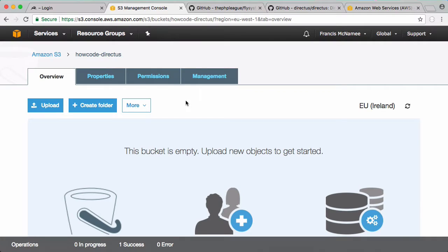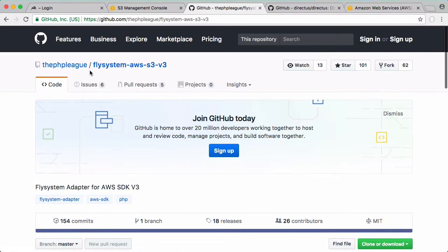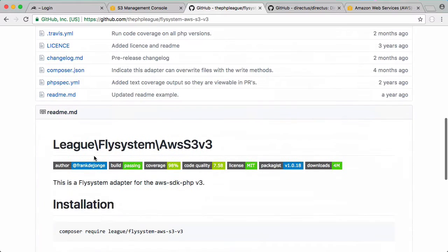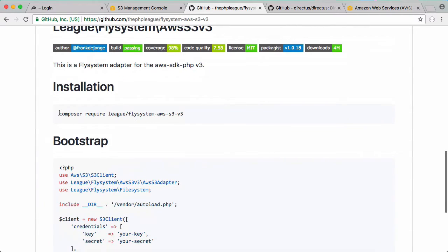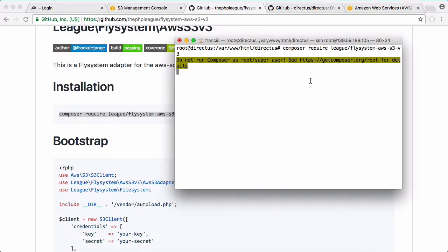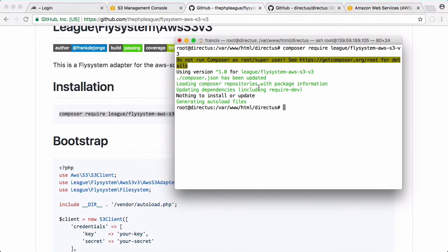Here's my howcode-directus bucket and here's where we're going to upload our files to. Before we can do that we have to go to this GitHub page flysystem AWS S3 version 3. Scroll down and copy this command, paste it in here and run that. That should be it installed. I already had it installed which is why you didn't see that.